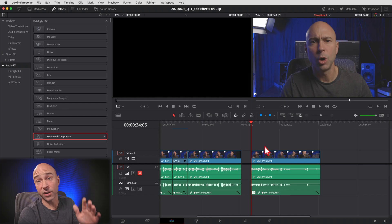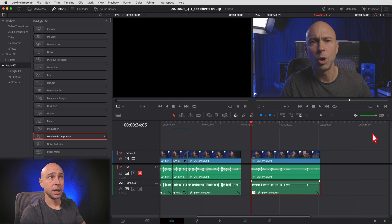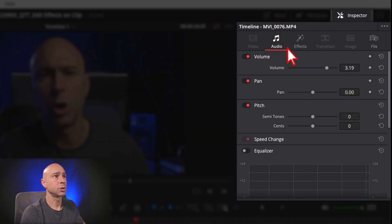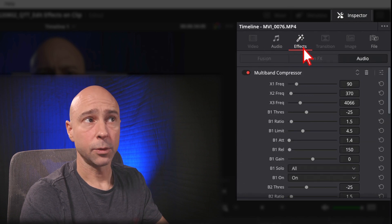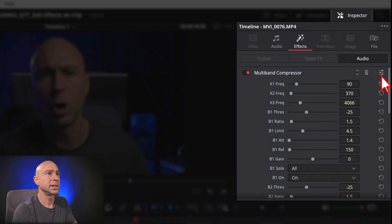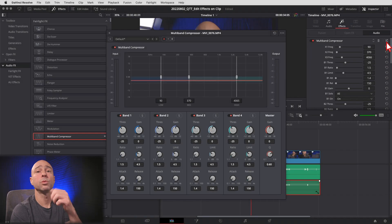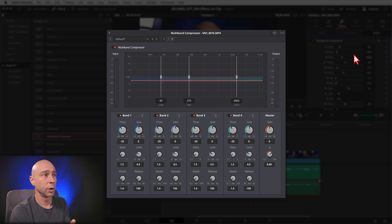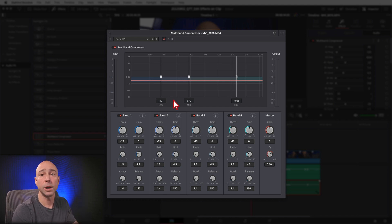Now let's say you want to make some changes after listening to it. How do you do that? You don't have to jump into Fairlight — you can do it right here in the Edit tab. Select your clip, then come up to the Inspector and make sure you're on Effects. You'll see a lot of options — basically everything you can change in the effect. But if you don't want to edit it that way, you can click on this little icon right here and that will reopen the effect window so you can make adjustments visually.